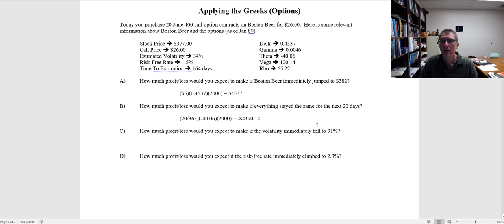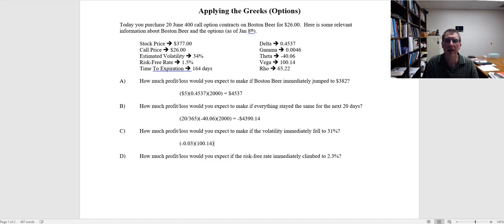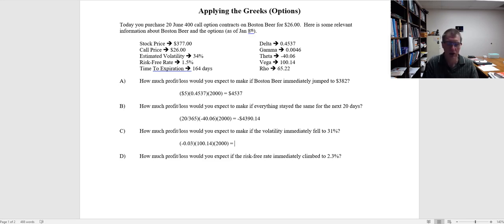What about volatility? If the volatility of the underlying stock goes up, that causes the option to increase, but in this case volatility drops from 34% to 31% — a change of negative 0.03 expressed as a decimal. Our vega is 100.14. We take 0.03 times 100.14 times 2,000 options across 20 contracts, and that results in a loss of $6,008.40 with that drop in volatility.